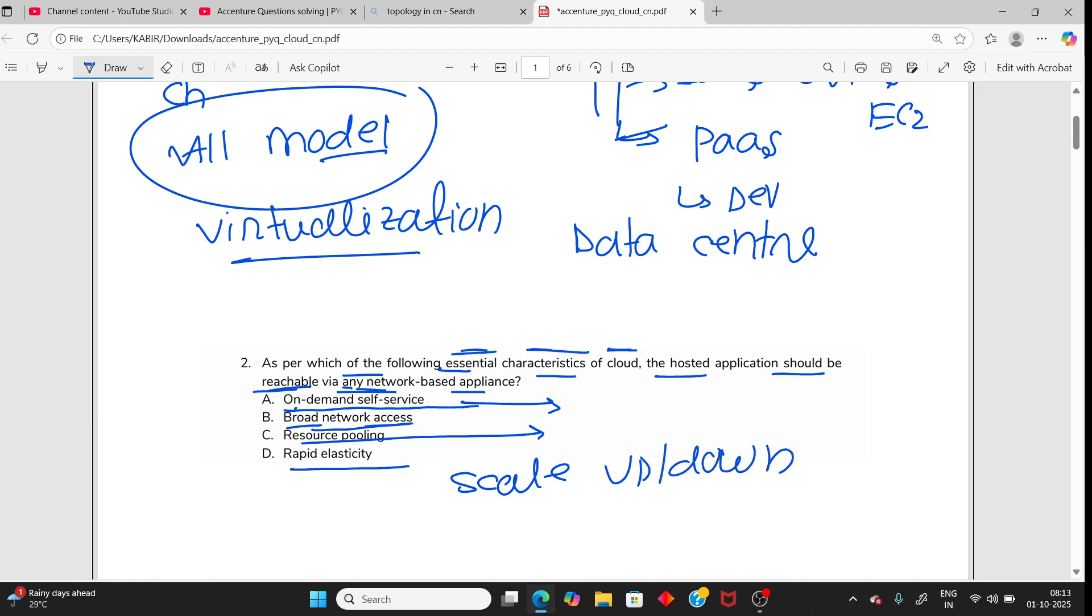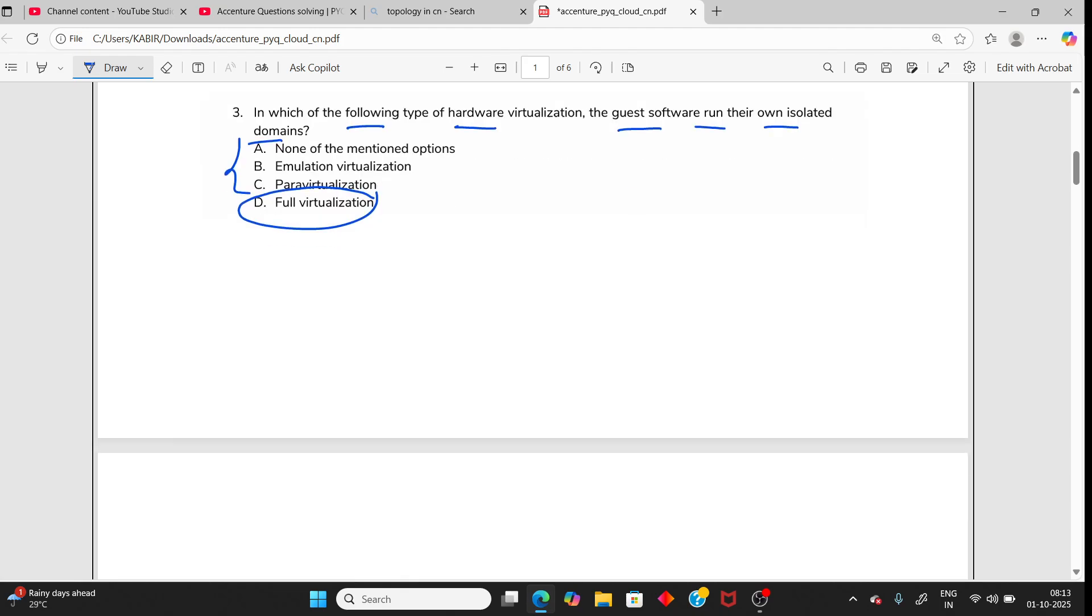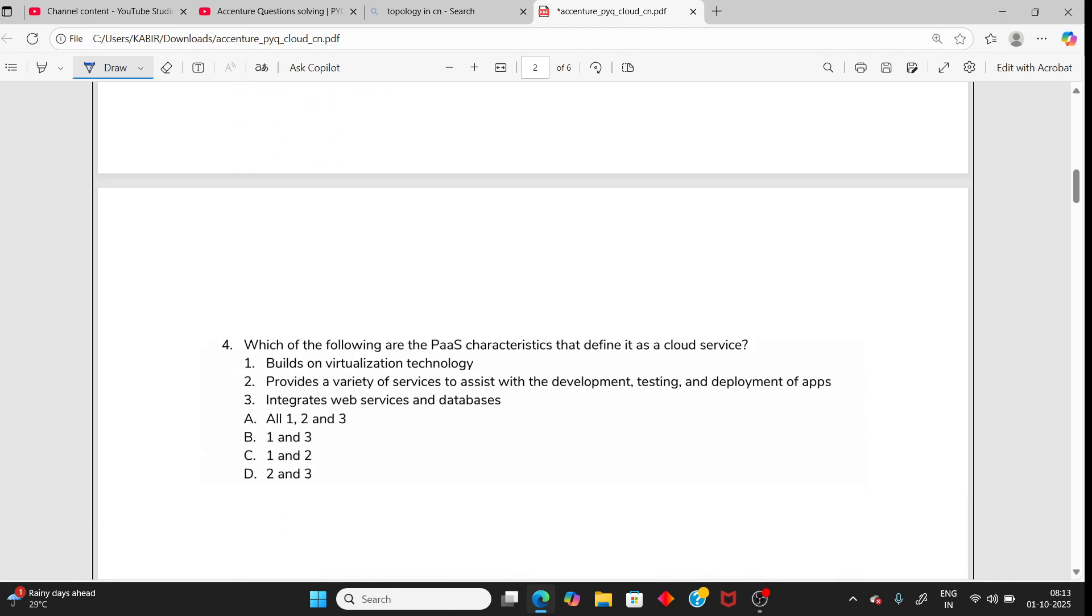Which of the following types of hardware virtualization has the guest software run in their own isolated domain? That is full virtualization. You should know all the virtualization types with definitions plus examples.